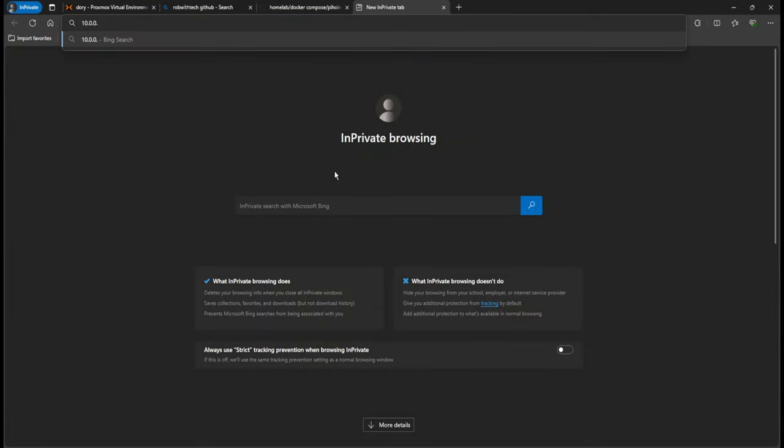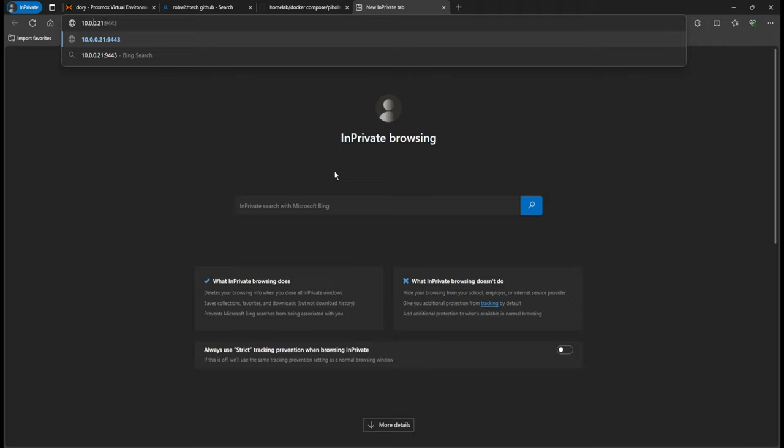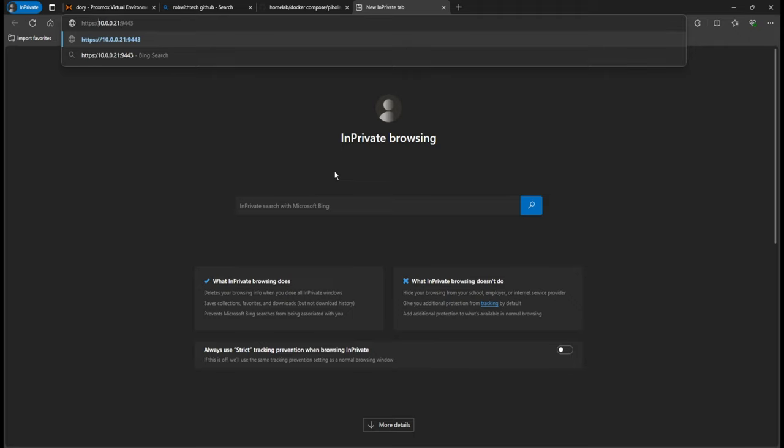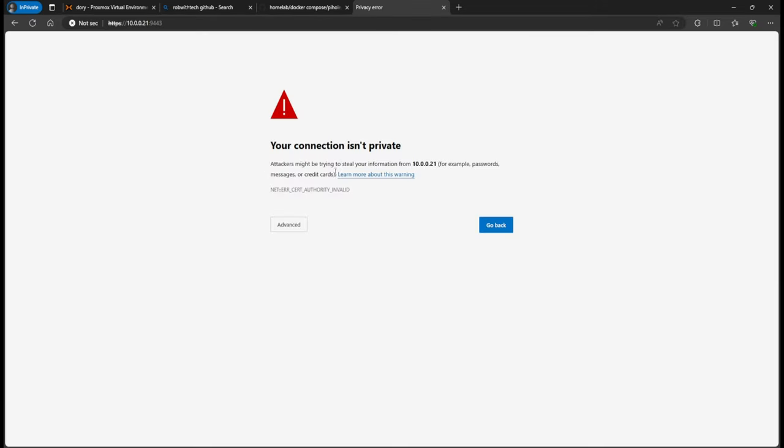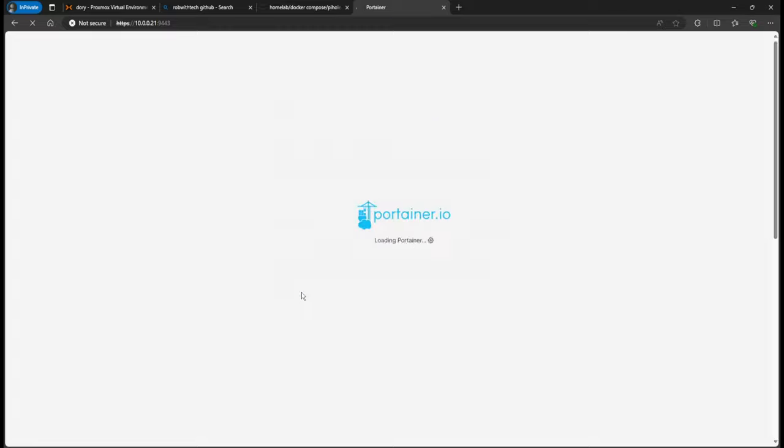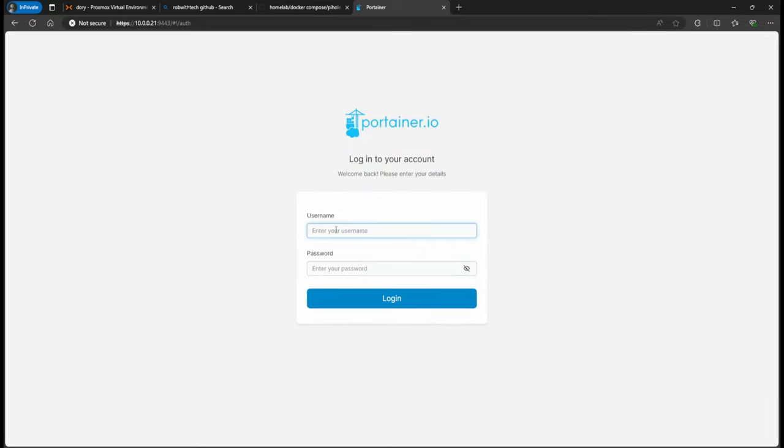And I'm going to open up a new tab, and then here I'm going to do the IP address on my Ubuntu server and 9443. Now this would only work if you have Portainer installed. I had already installed this in my part two. Let's see if I remember my password.